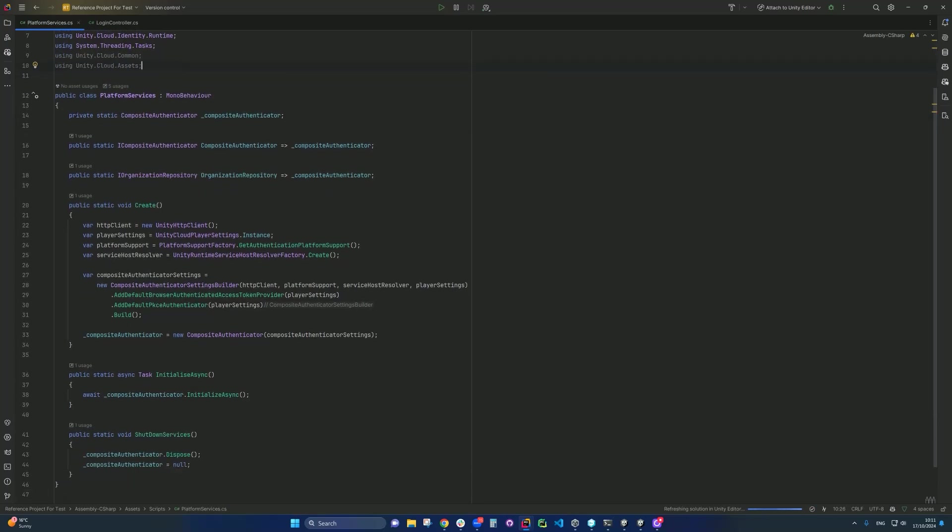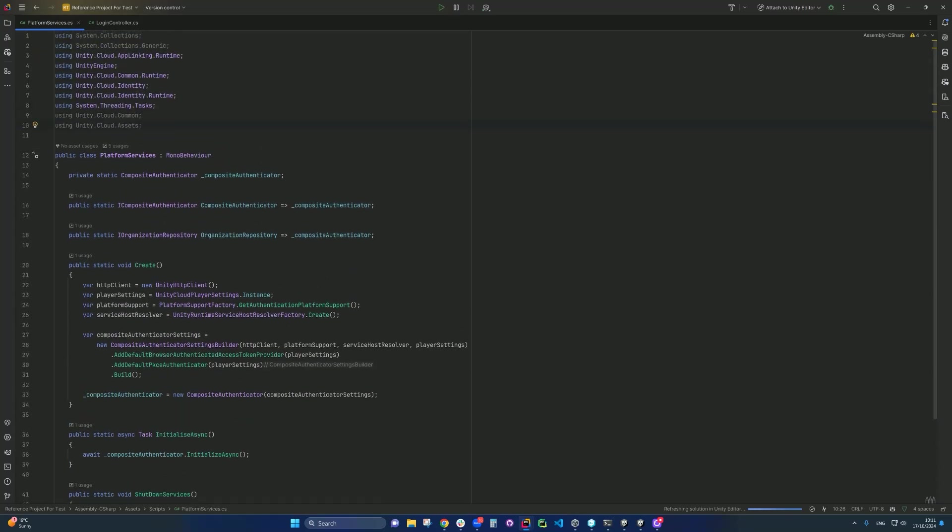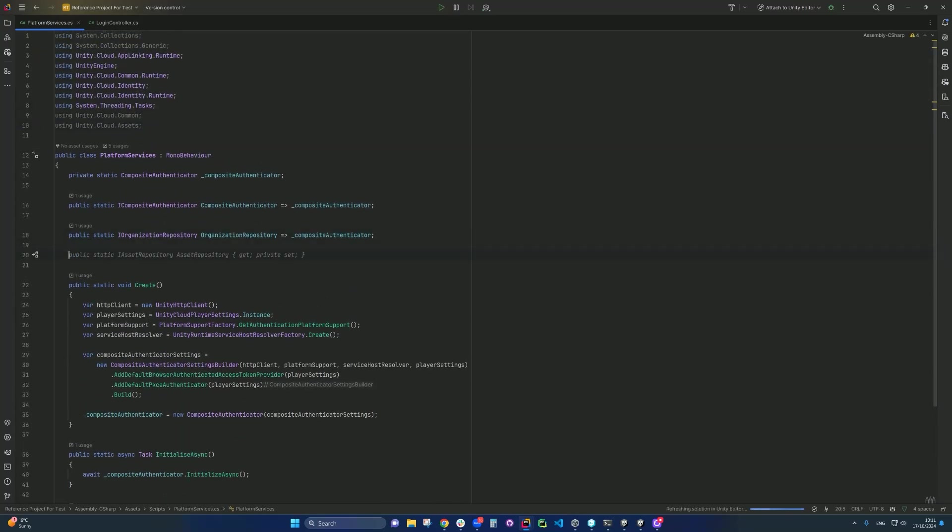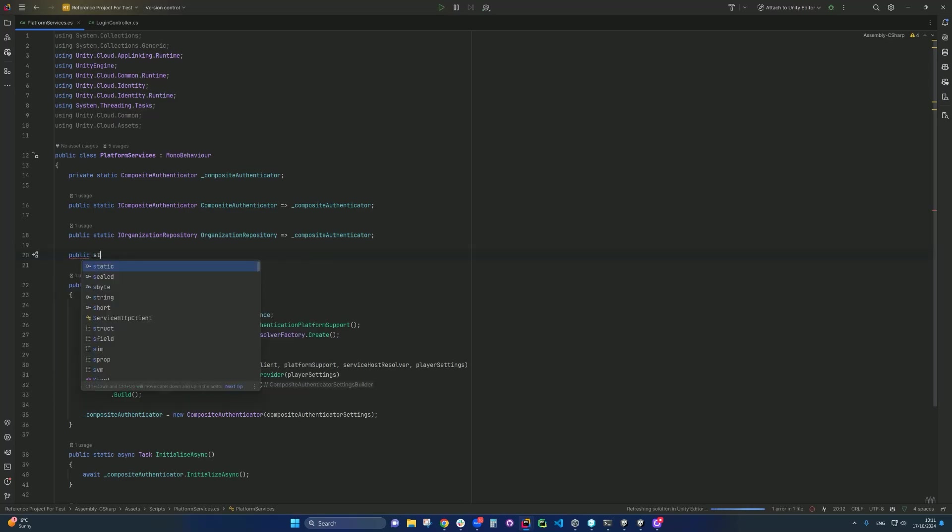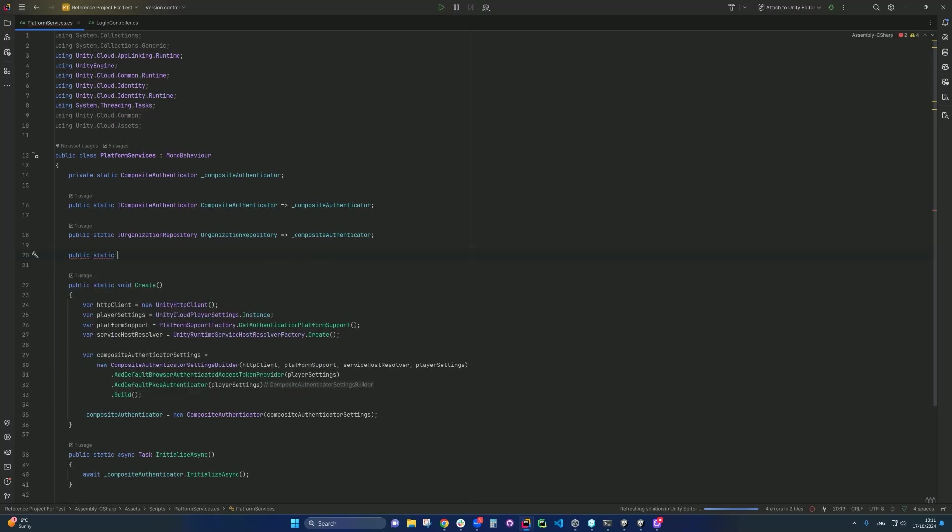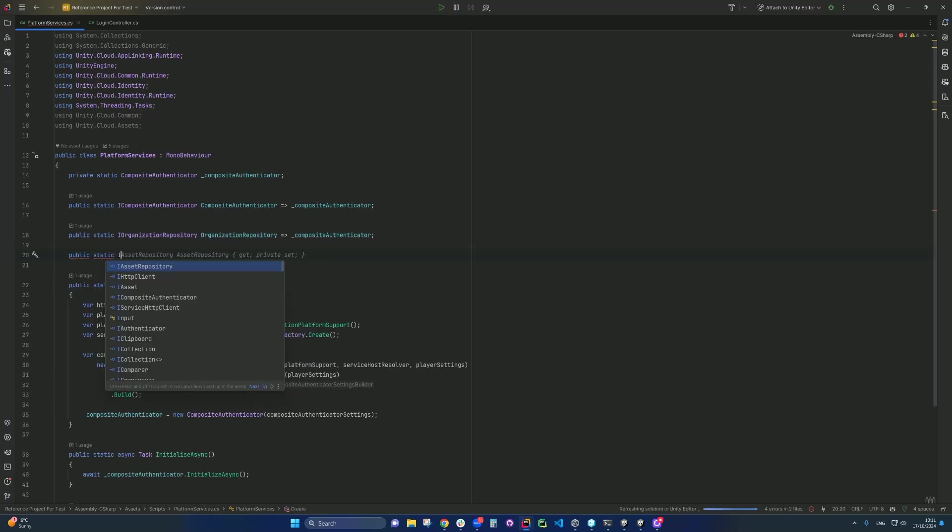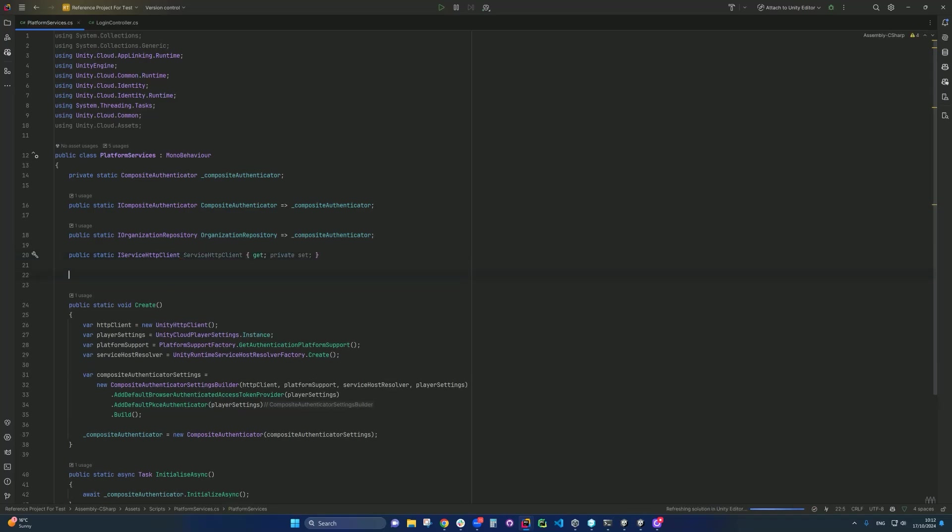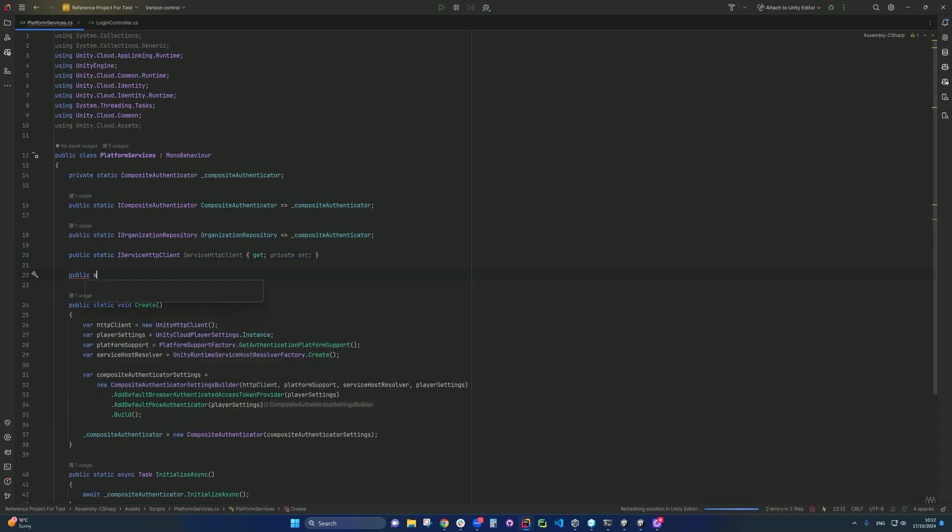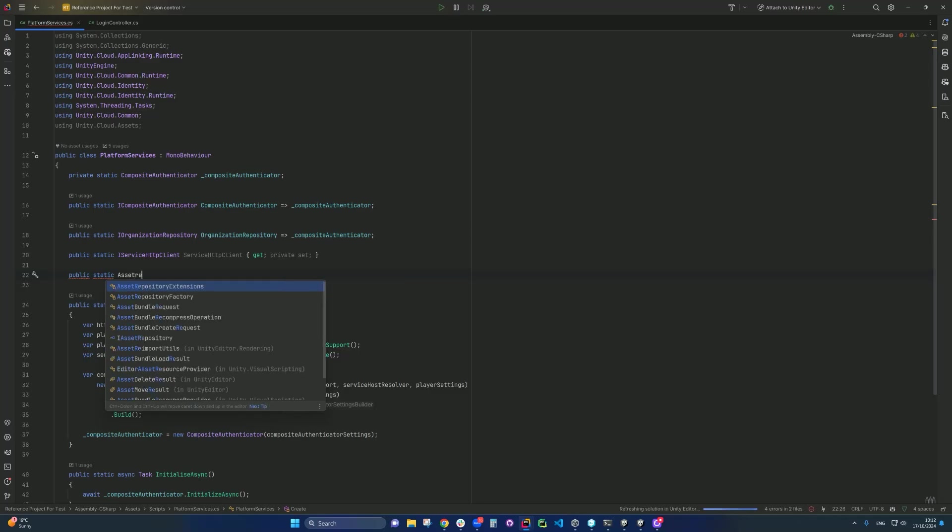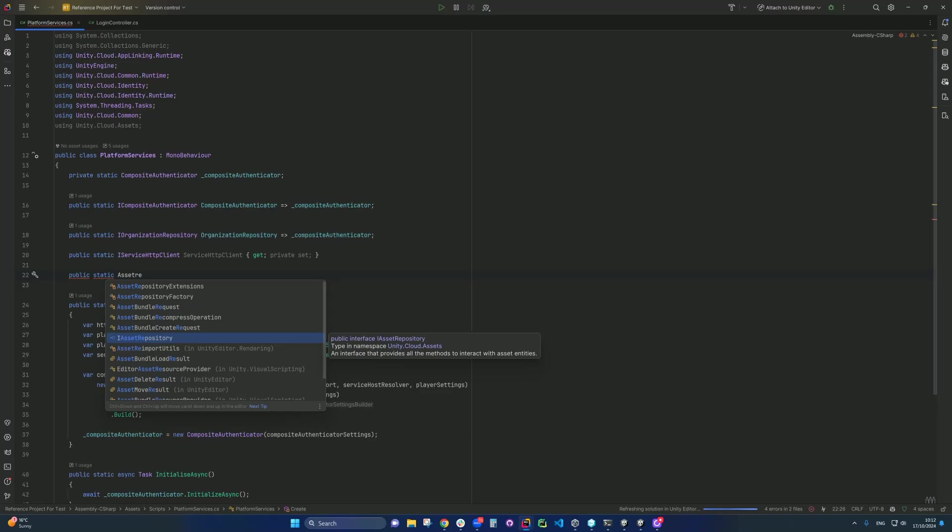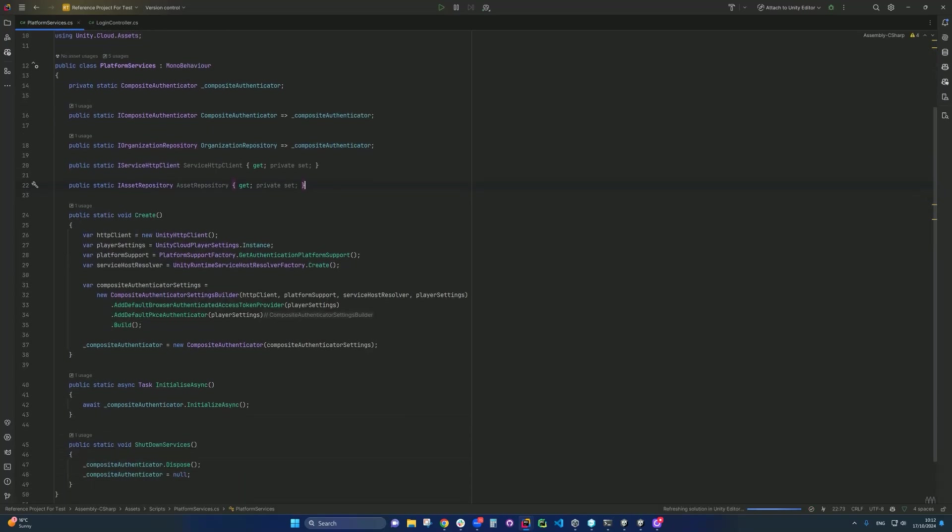And then up here before you go and create, we need to create a public static variable. IServiceX2PClient and say ServiceX2PClient. And also create another called asset repository. So it's the IAssetRepository. Just stick with name AssetsRepository.